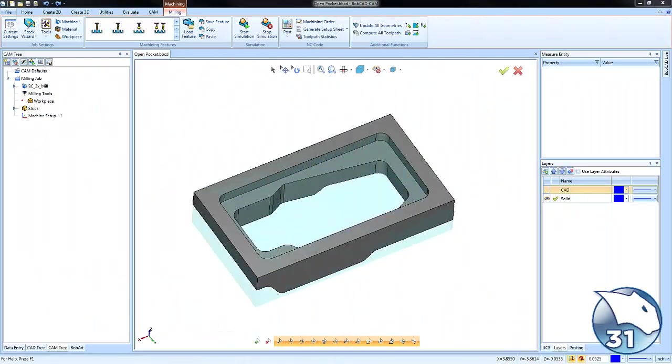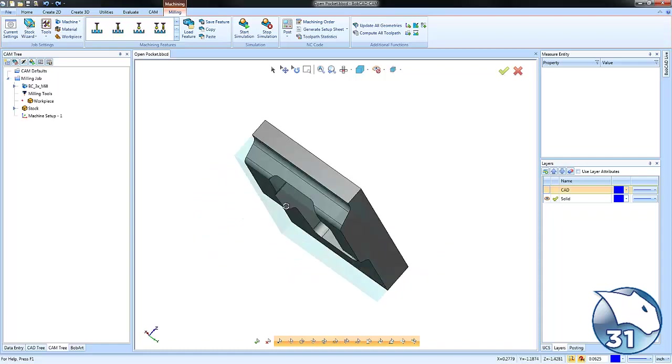Hey everybody, today's quick tip is an inside open pocket. Let's jump right into it.